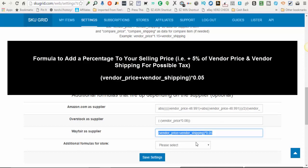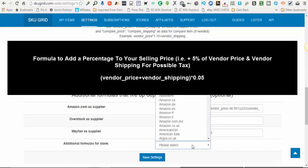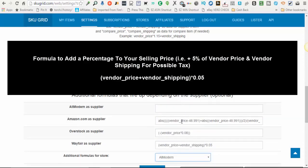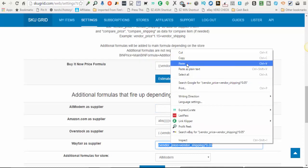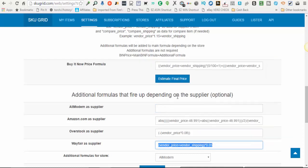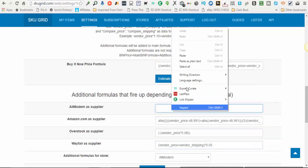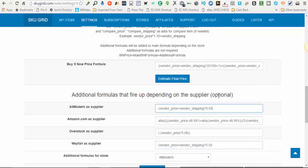And to set these up, all you have to do is select the store from the dropdown. You'll get another pop up here for the store, another box, and then you'll either type in or copy and paste the formula into the box and then save the settings.